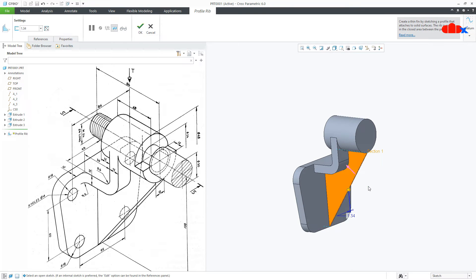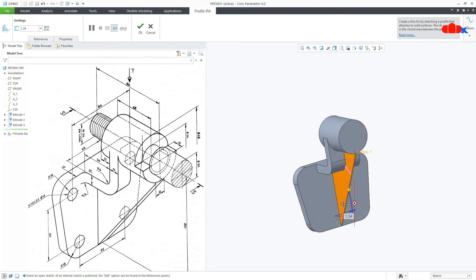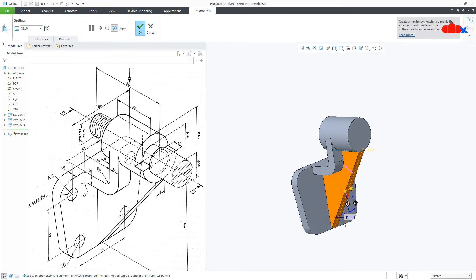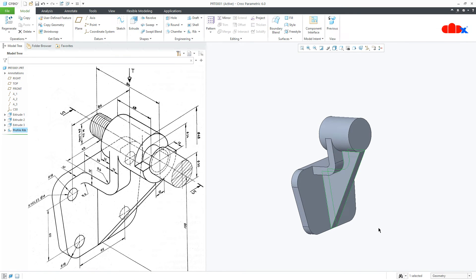Flip it inside. Now the thickness is 12, so make it 12. Say OK.